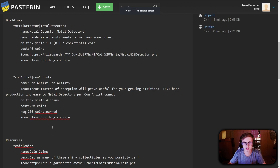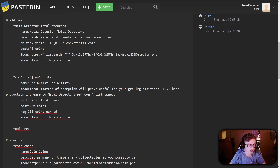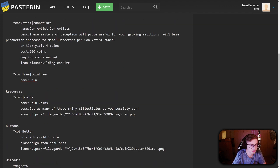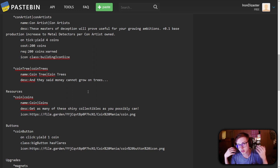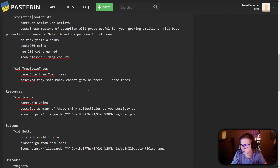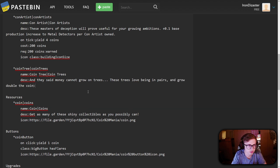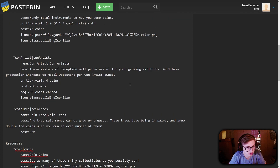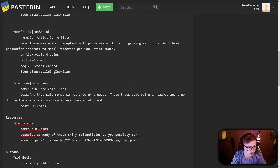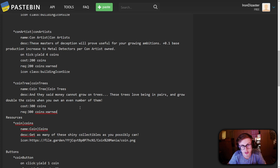Let me show you how to complete this challenge. In Pastebin, I'll create a new building in the building section called 'Coin Trees,' give it a name and description: 'These trees love being in pairs and grow double the coins when you own an even number of them.' Let's give them a cost of 300 coins and a requirement of 300 coins as well - we'll balance the game later.